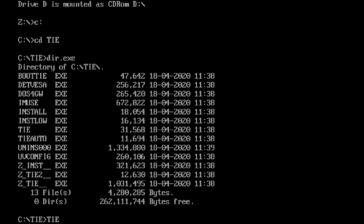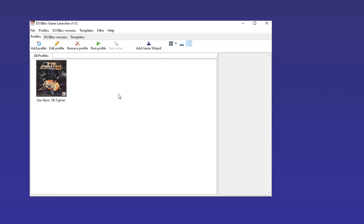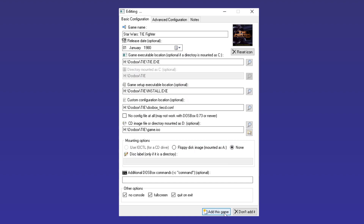Fortunately, help is at hand with DOSBox GUIs, which are more commonly known as frontends. Today I'll be showcasing the pros and cons of various frontends designed for DOS, so that you can make an informed choice as to which, if any, is for you.